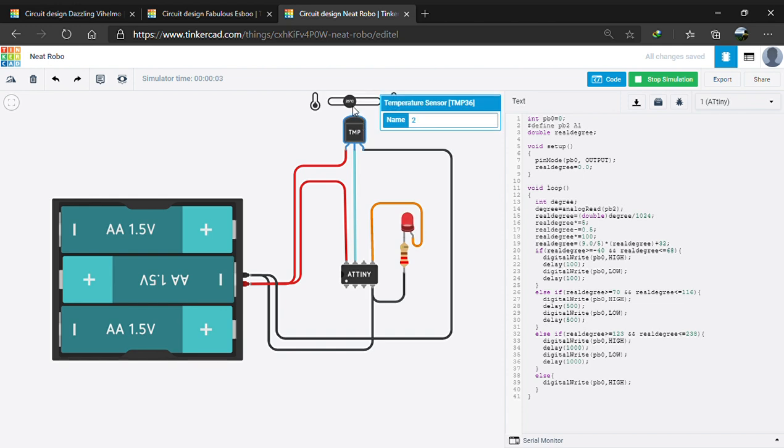As you can see, it's 25 degree Celsius and it's blinking at 500 milliseconds delay. If it increases the temperature is 82 degree Celsius, it blinks at a slower rate.